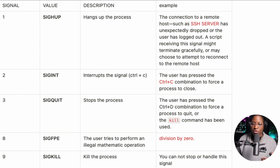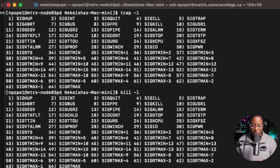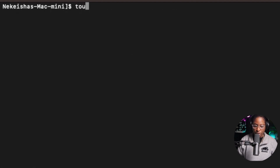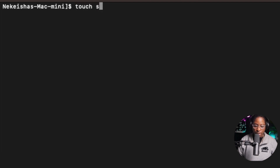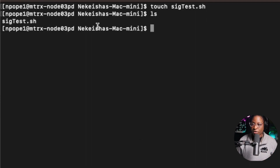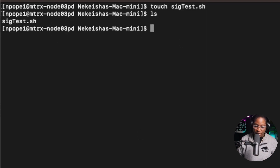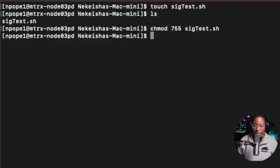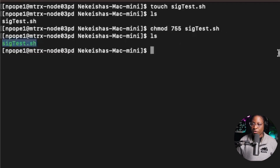I'm going to create a simple script to demonstrate how signals work in Linux. I'll use the touch command to create a file called sigtest.sh, then give myself execution permission using chmod 755 on sigtest.sh. After doing an ls, the file is now executable. I'll use VI as the text editor.